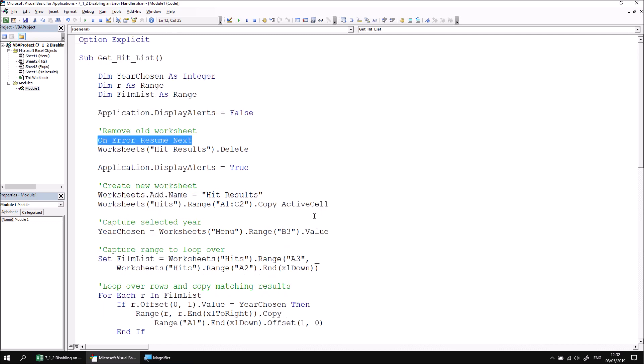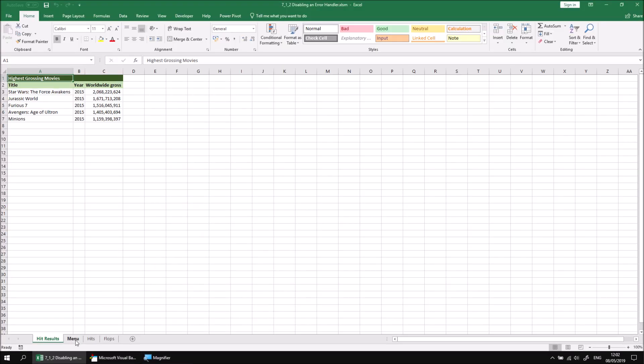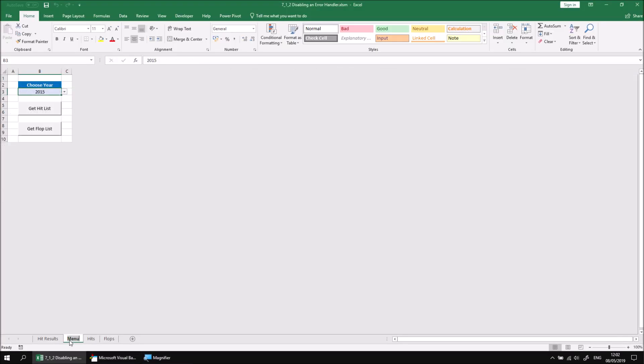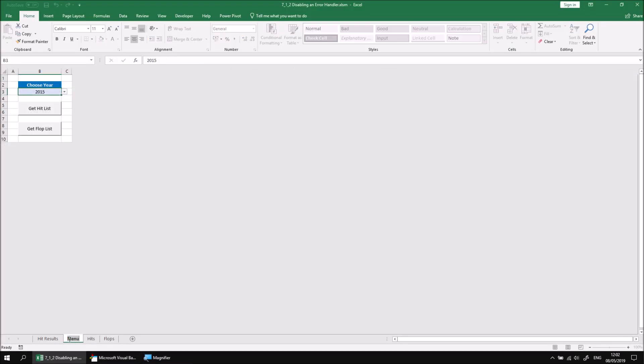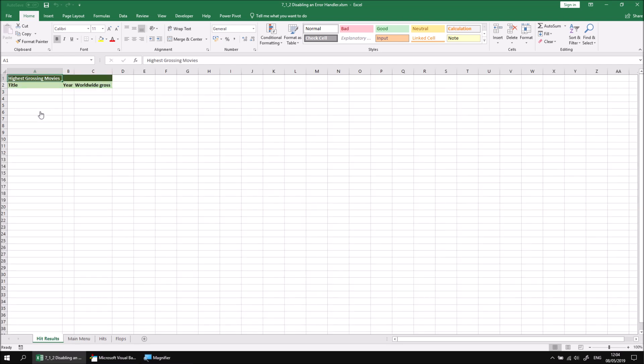To demonstrate why this might be a problem, let's return to Excel and change the name of our menu worksheet. Let's double-click on the menu worksheet name and change it to something different, let's say something like Main Menu. Now let's select a different year from the drop-down list. I'll return to the original one I had selected, 2013, and then click the Get Hit List button. It wouldn't matter which year you'd selected. In this example, you'll always end up with an empty table.